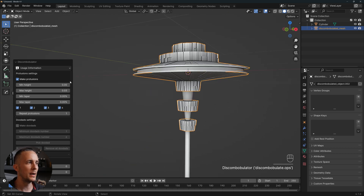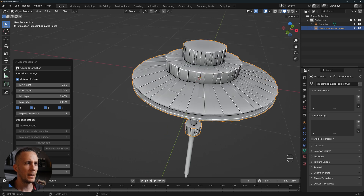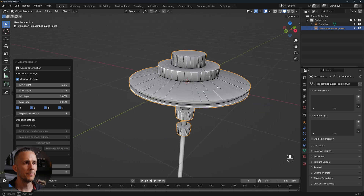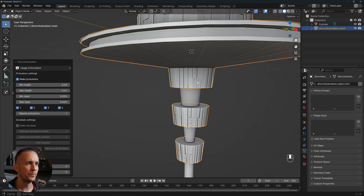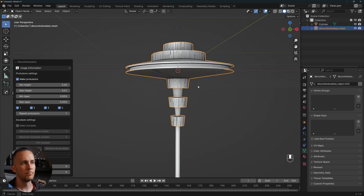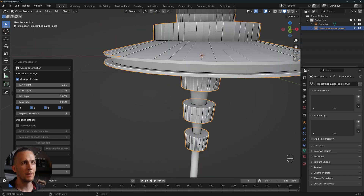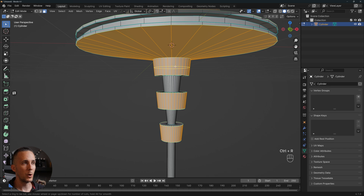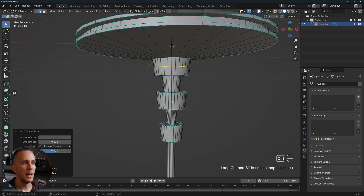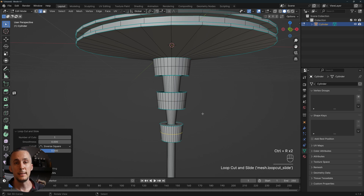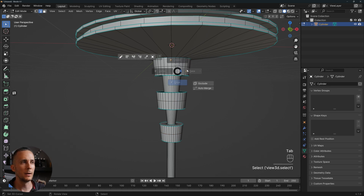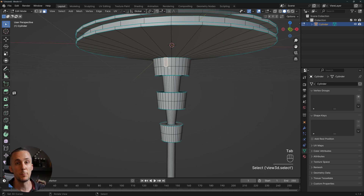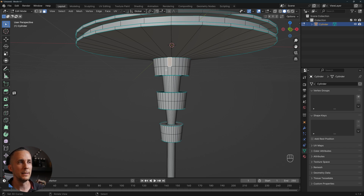Let's go back to object mode, Shift+A > Mesh > Discombobulator and press OK. Wow, already looking really cool, but it's too much. Let's go with 0.02, or maybe 0.01. That's not bad. I can always undo it. I want to go with Ctrl+R and add edge loops here and here — the idea being that every polygon will be affected and add a panel on top, so a denser mesh gives you more panels.